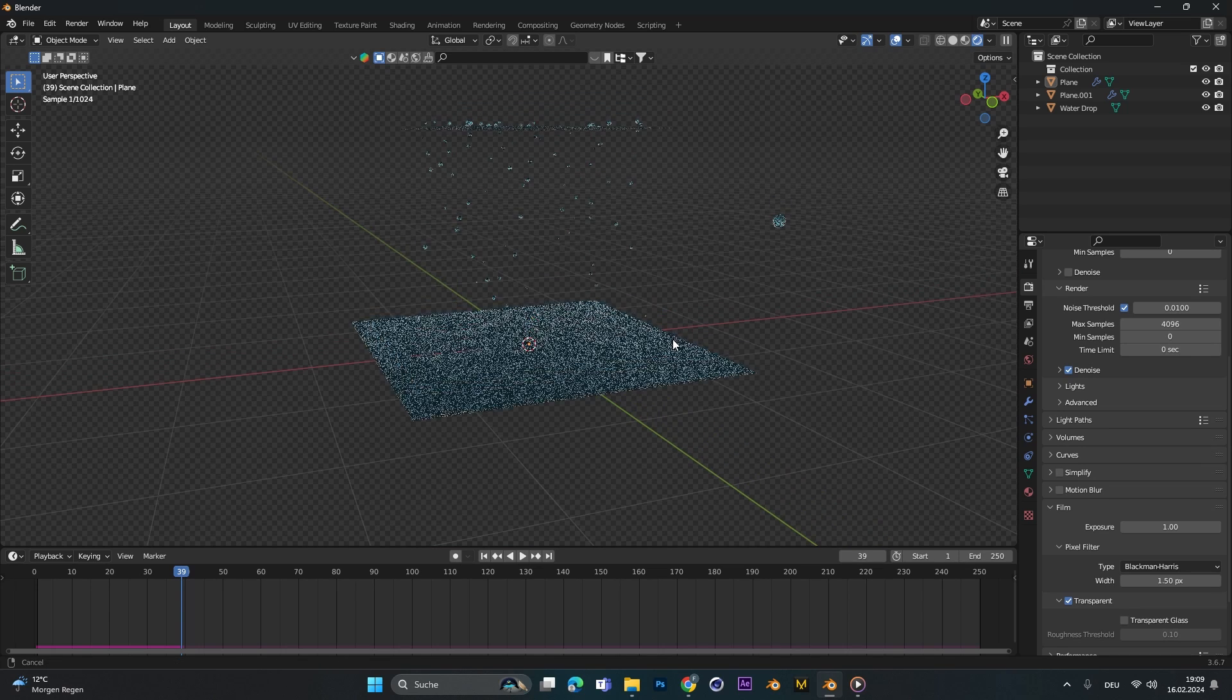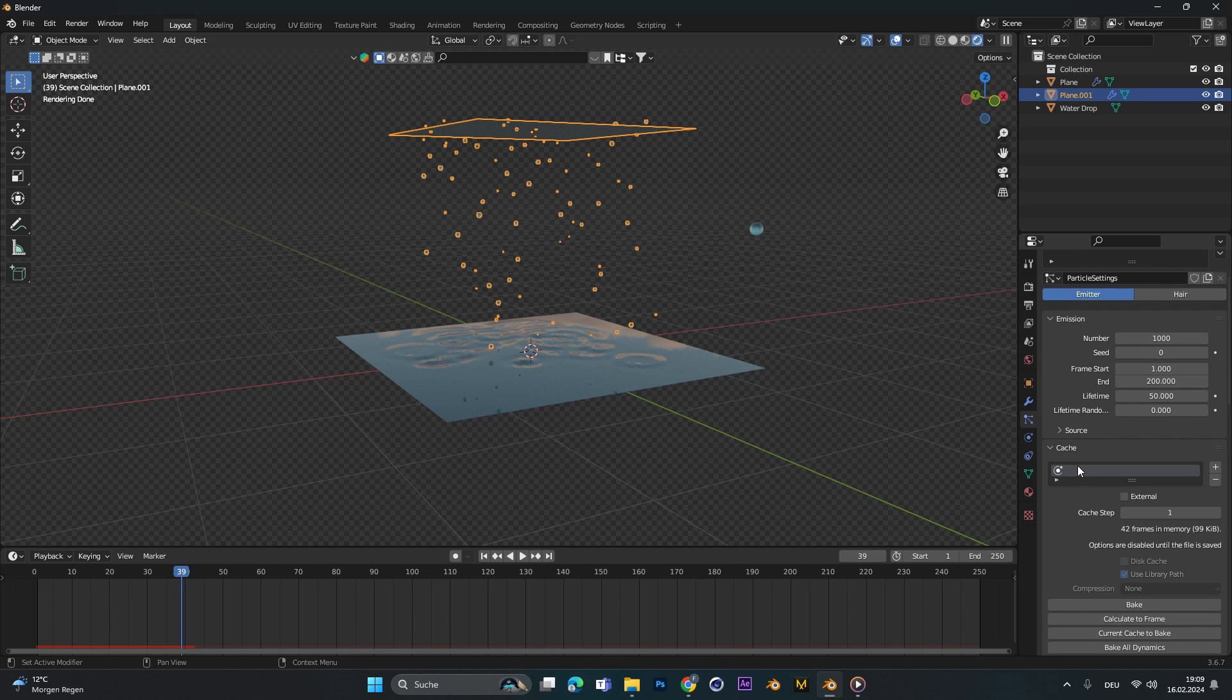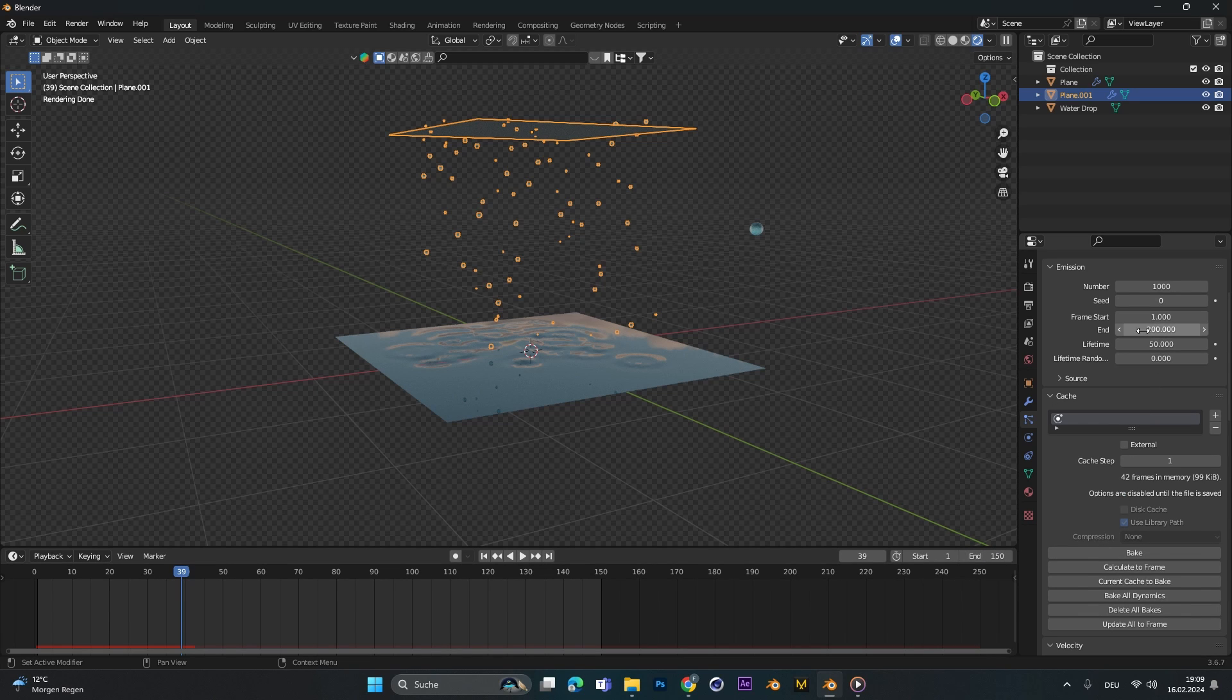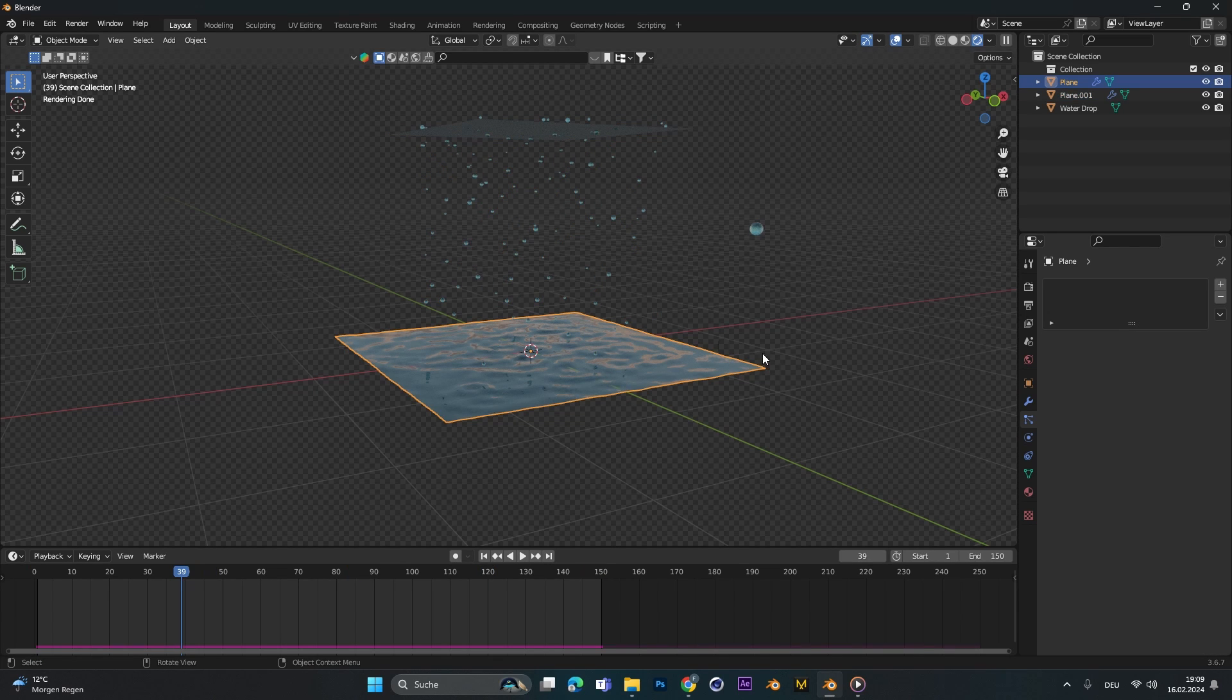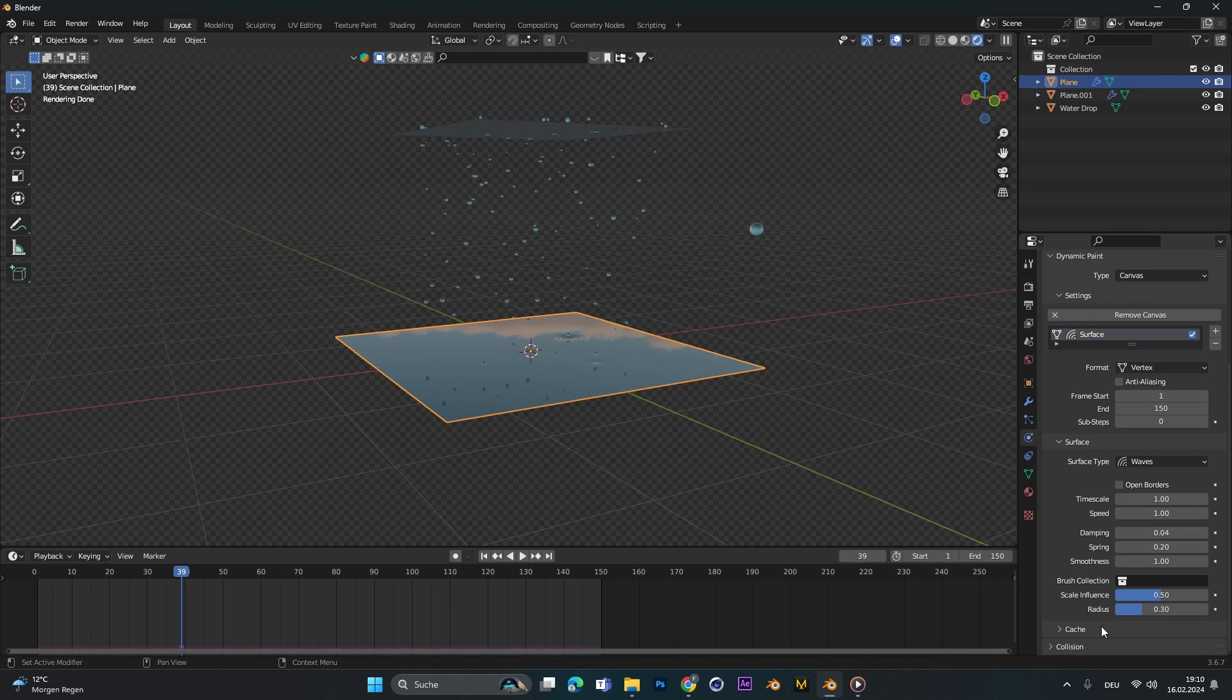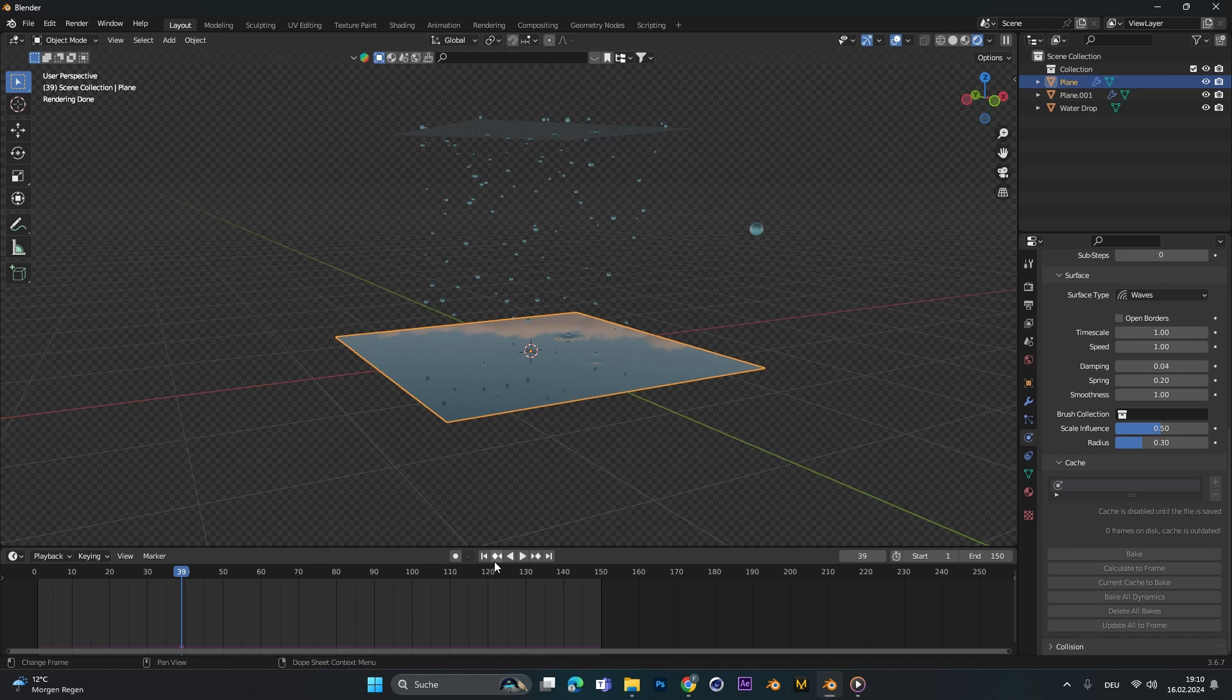Some final steps before you render this scene out. Go into the particle system and under cache just hit bake. I want my animation only to last until frame 150. Also do this at the top here, 150, and press bake. Perfect. And do the same for the water texture at the bottom but this time in dynamic paint. So frame starts from 1 to 150, go under cache, and go to start frame and press bake.